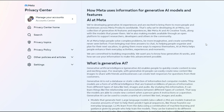Hello everyone and welcome to my channel. Today I'm going to be talking about generative AI and how artists might be able to fight against it, especially in the wake of many social media platforms beginning to use it without our permission. So let's get started.